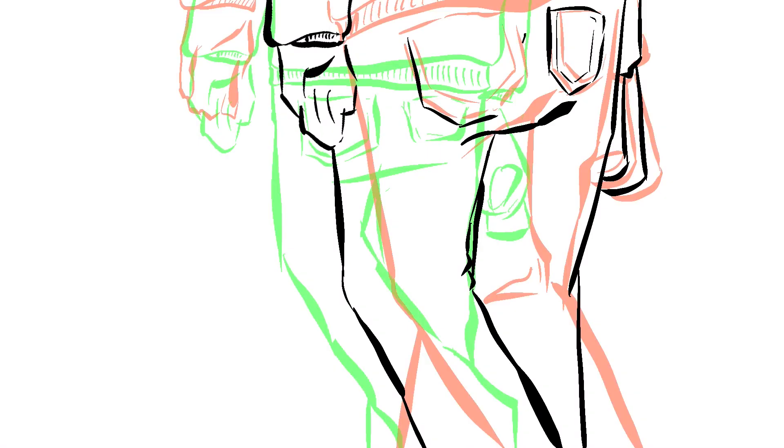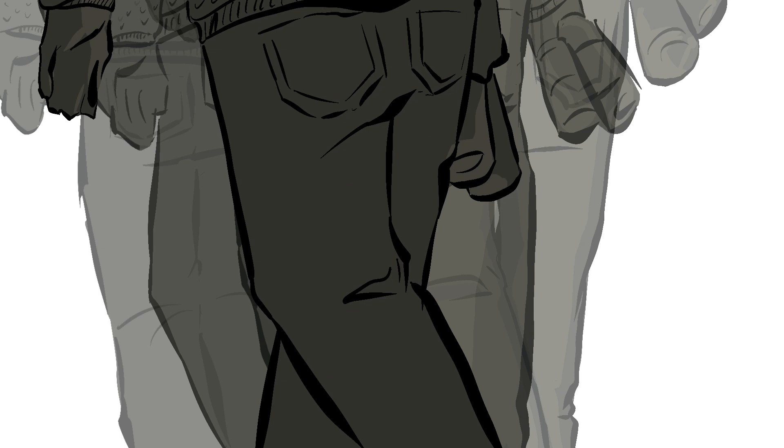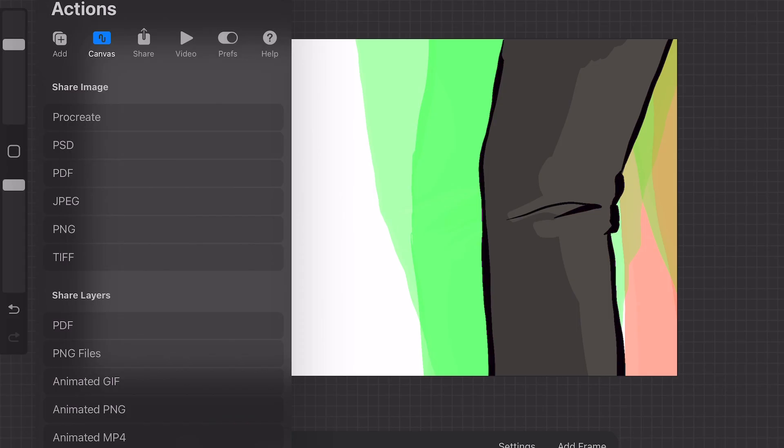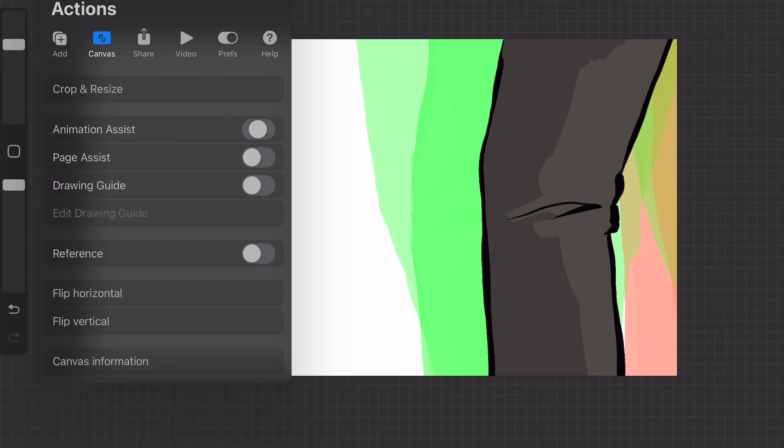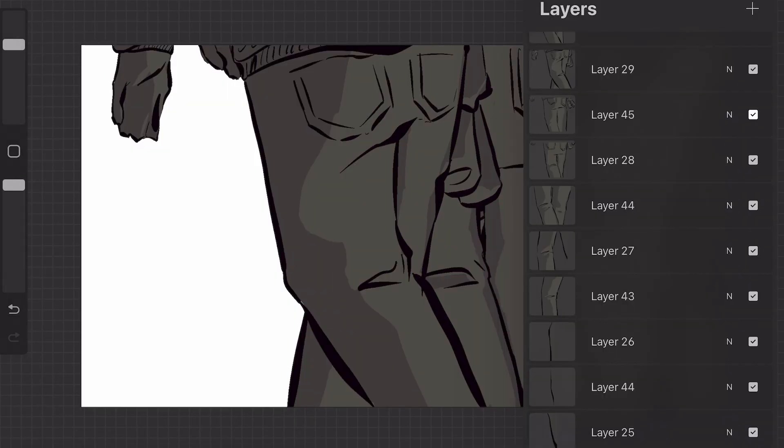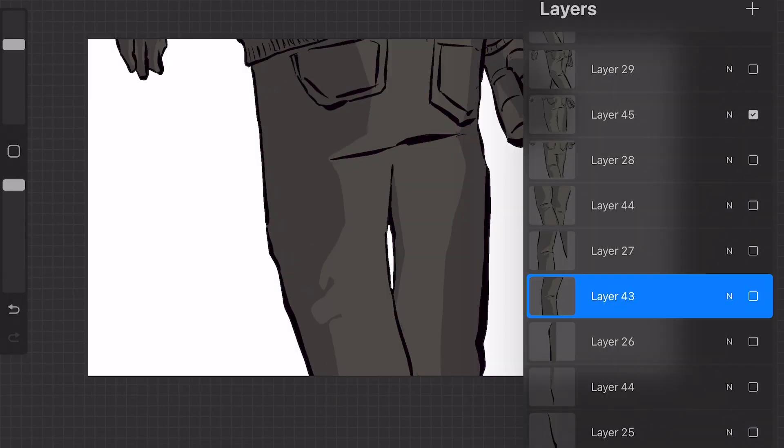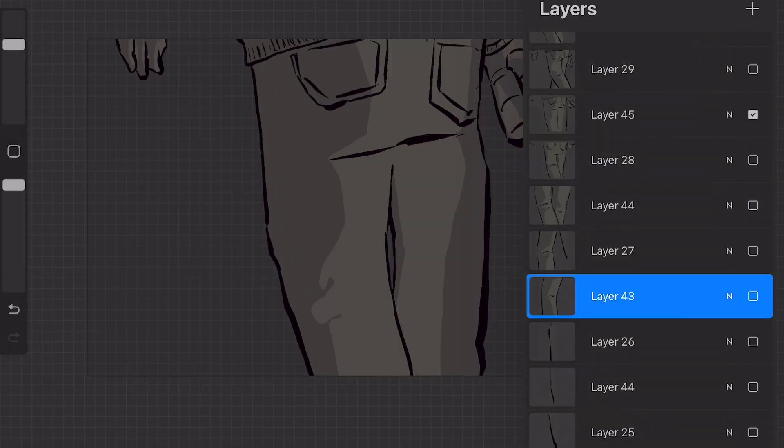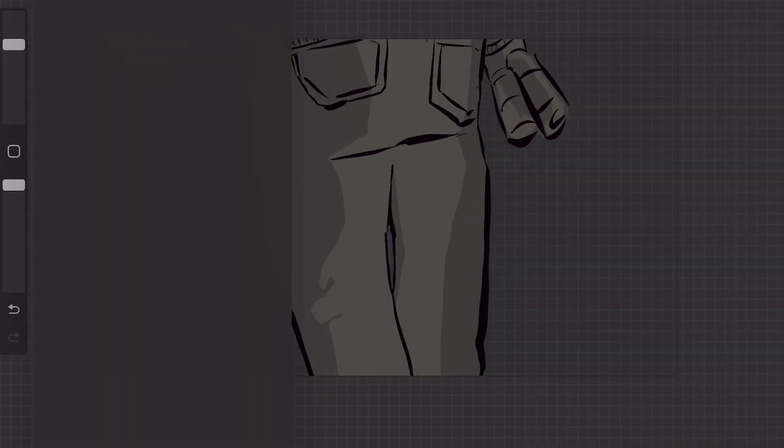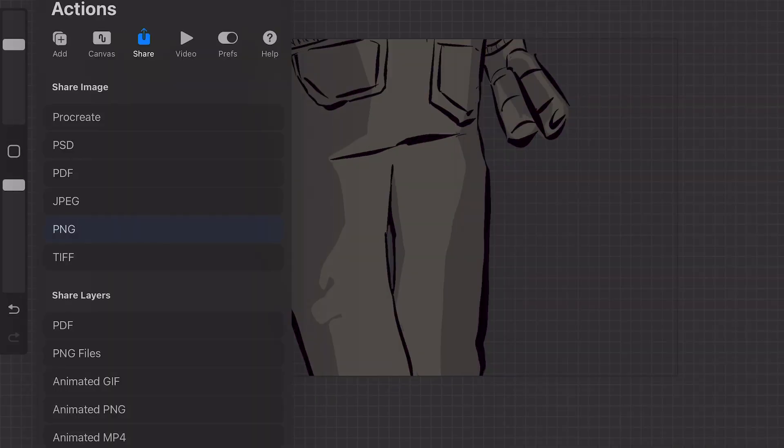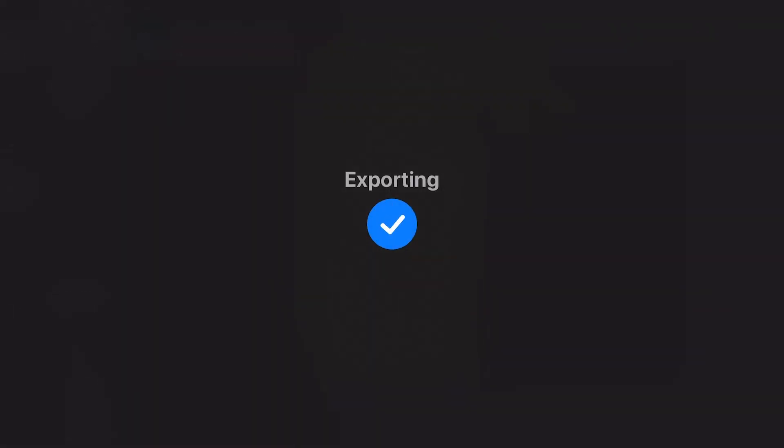So, here we go. In Procreate with my chosen brushes, I use the Animation Assist feature to solidify placement and gesture. Once I'm happy with everything, I turn the assist off, and the drawings revert to isolated frames. I then begin to export all of them as PNGs, and they fall into my camera roll.